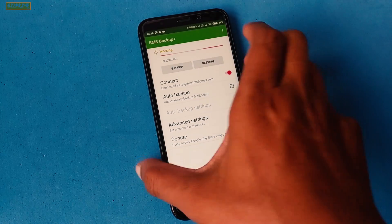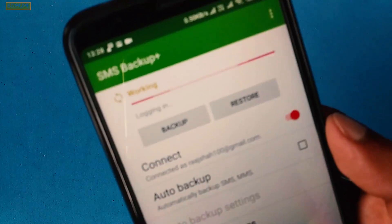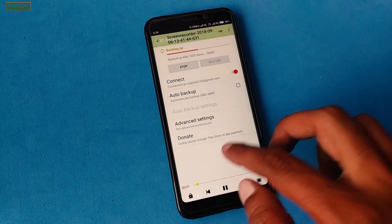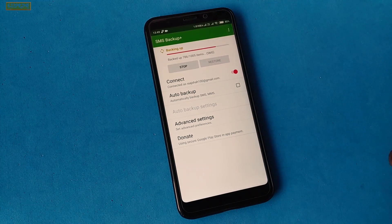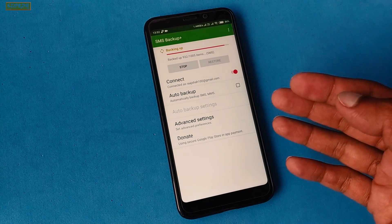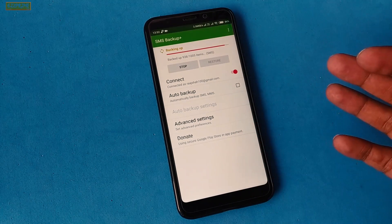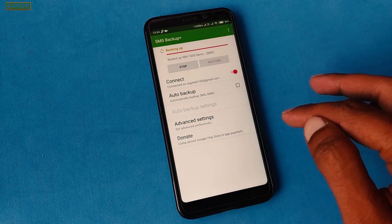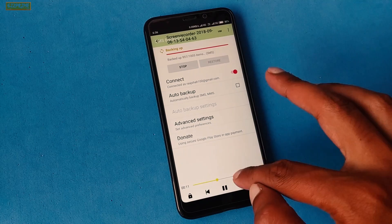Since we want to backup, tap on Backup. You can easily see the working process at the top of the app — it is backing up all your text messages to your Gmail account. How long it takes depends on the size of your text messages.